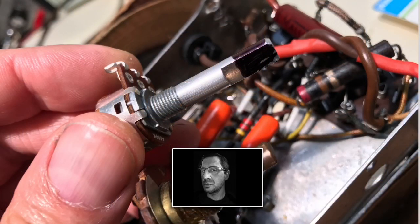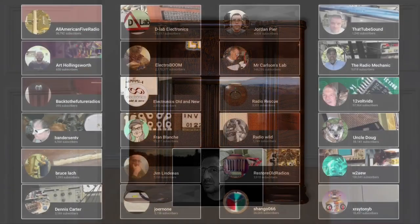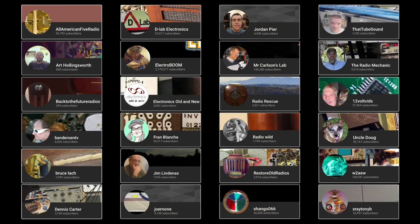I've successfully restored lots of vintage electronics like this Bendix console. A lot of what I've learned is from watching YouTube channels such as these, all of which I highly recommend.